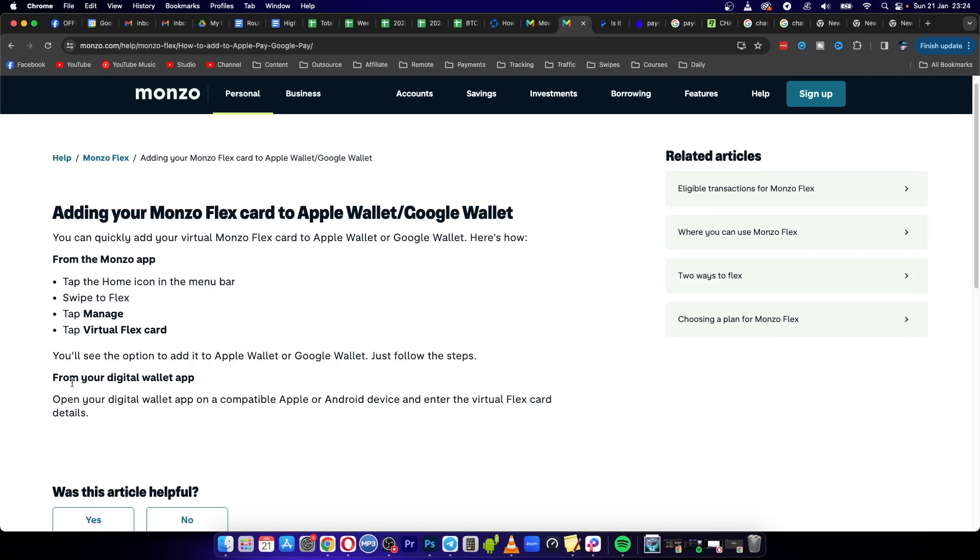Now if you want to do it straight from your iPhone, open your Apple Wallet and enter the virtual Flex card details that you have.